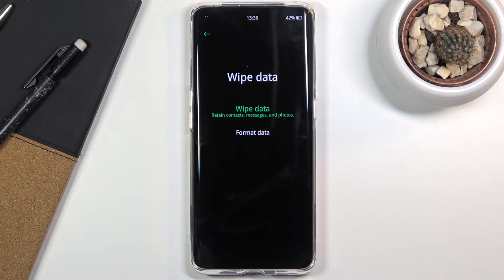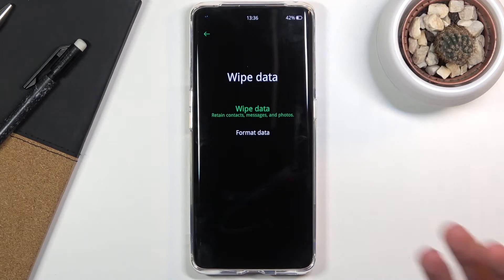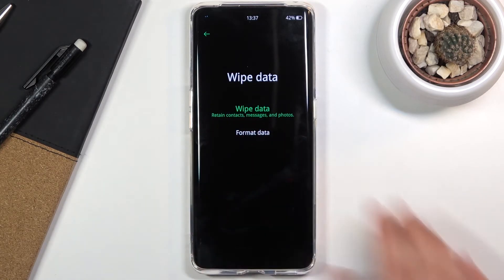Now that is a crucial part. We do have a better-looking wipe data option which is glowing in green, but that option is completely useless and should probably not be used for anything. As you can see, that wipe data doesn't actually wipe data because it retains contacts, messages, and photos — so just remove this option from consideration.